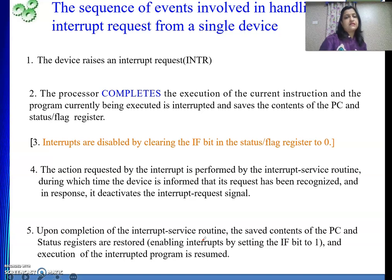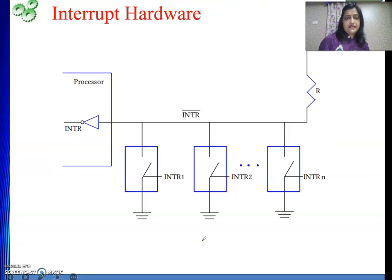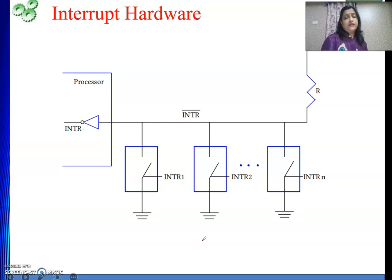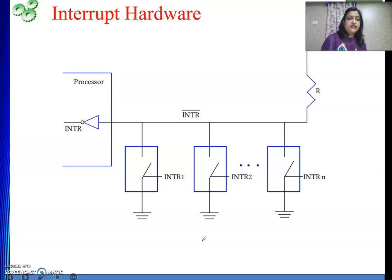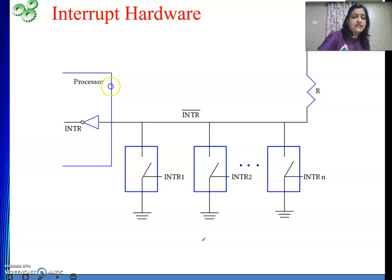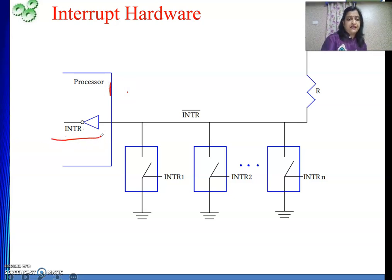This sequence is very important from an exam perspective: the device places the request; the processor finishes the current instruction; it saves a bookmark (PC and status); interrupts are disabled; the ISR executes; the job completes; then execution returns to where the interrupt occurred. Now let's discuss the interrupt hardware — what support the system provides to handle interrupts.